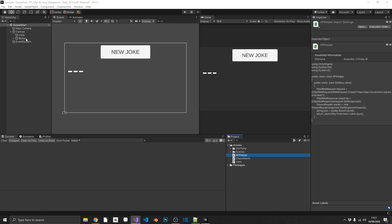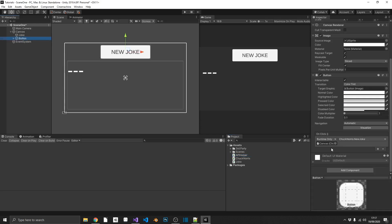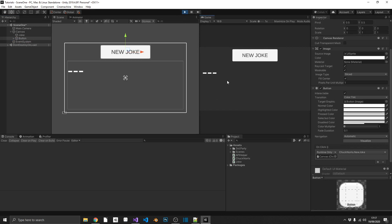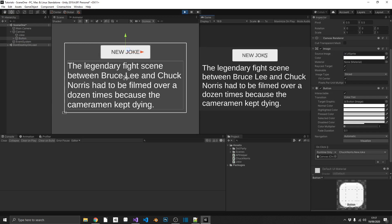Now, if we pop back over to Unity, we can see that my button is hooked up to new joke. So if we run this and press new joke, we should see a new joke pop up. Perfect. Chuck Norris can play the violin with a piano. Brilliant. And every time we press that, we're going to get a brand new Chuck Norris joke.